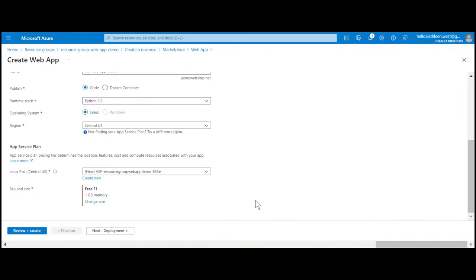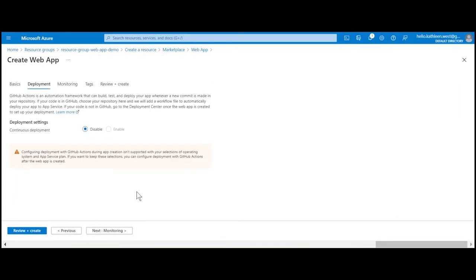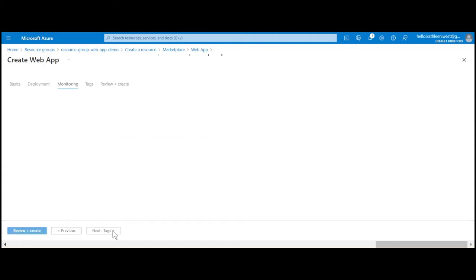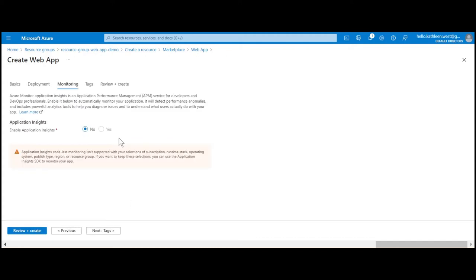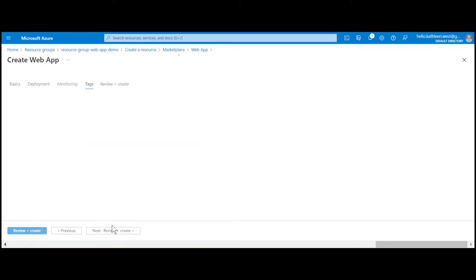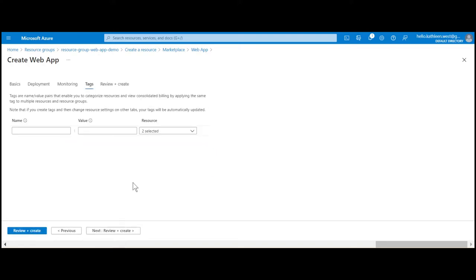Next, click on the deployment button and make sure everything is disabled, as we're going to set up the deployment settings later. Under monitoring, let's leave Application Insights disabled. Next, I'm going to skip the creation of tags and just go forward to review and create.